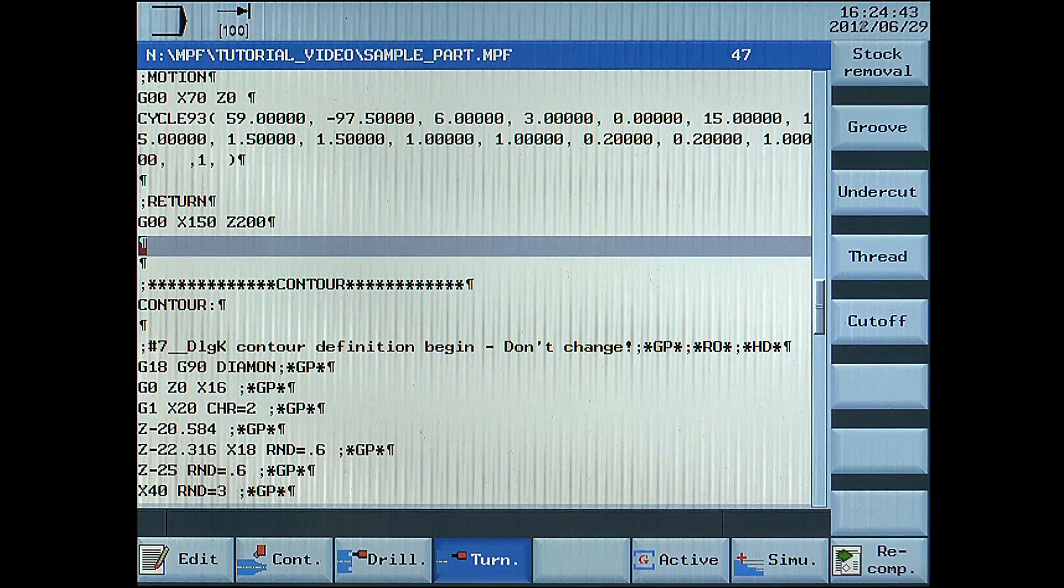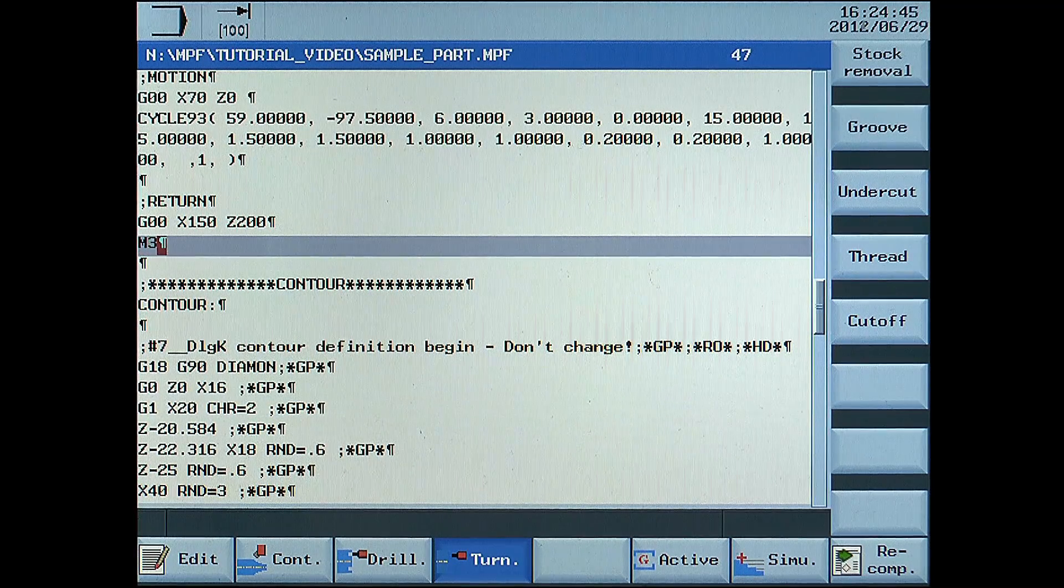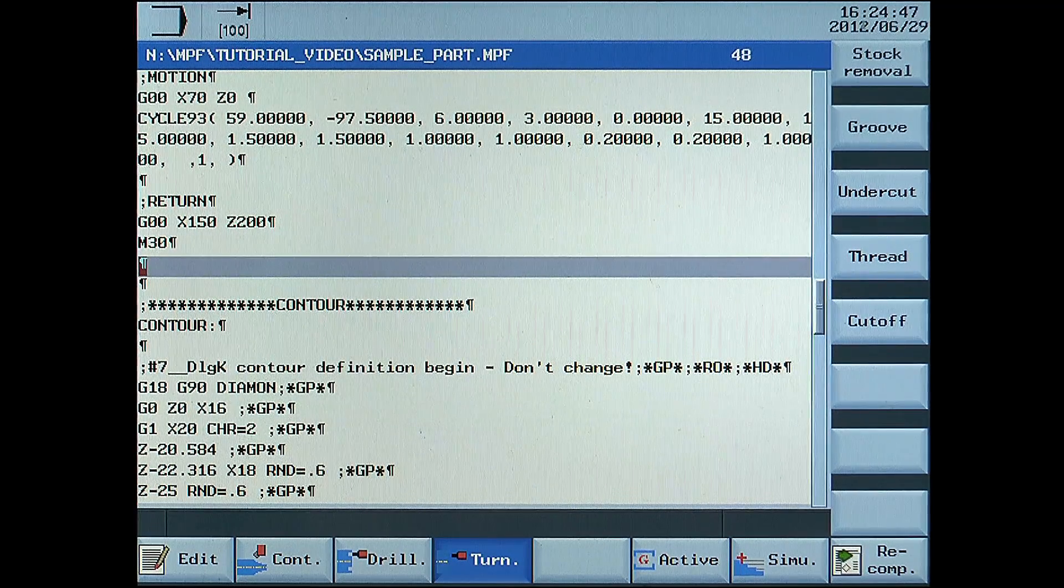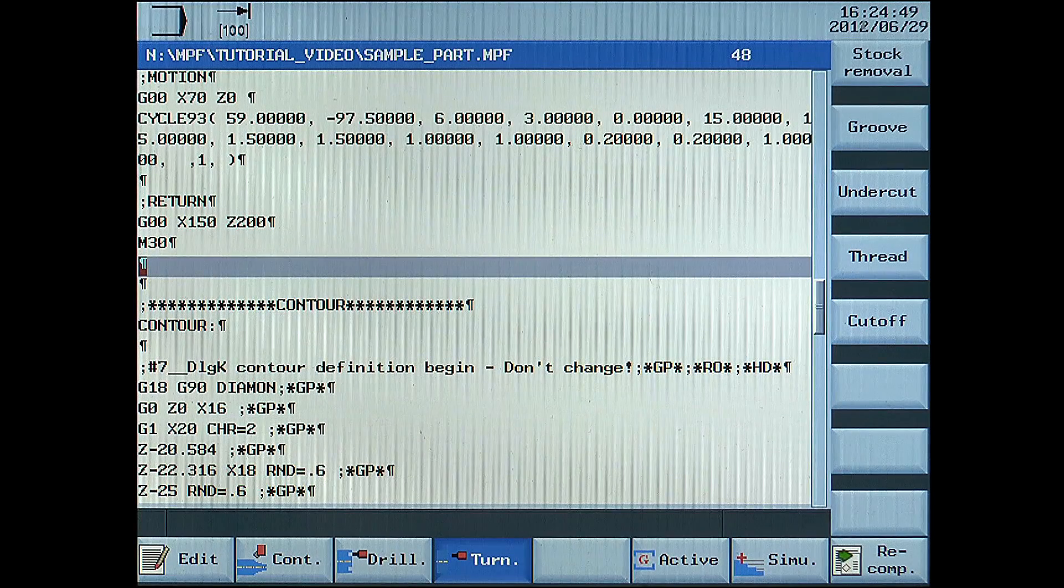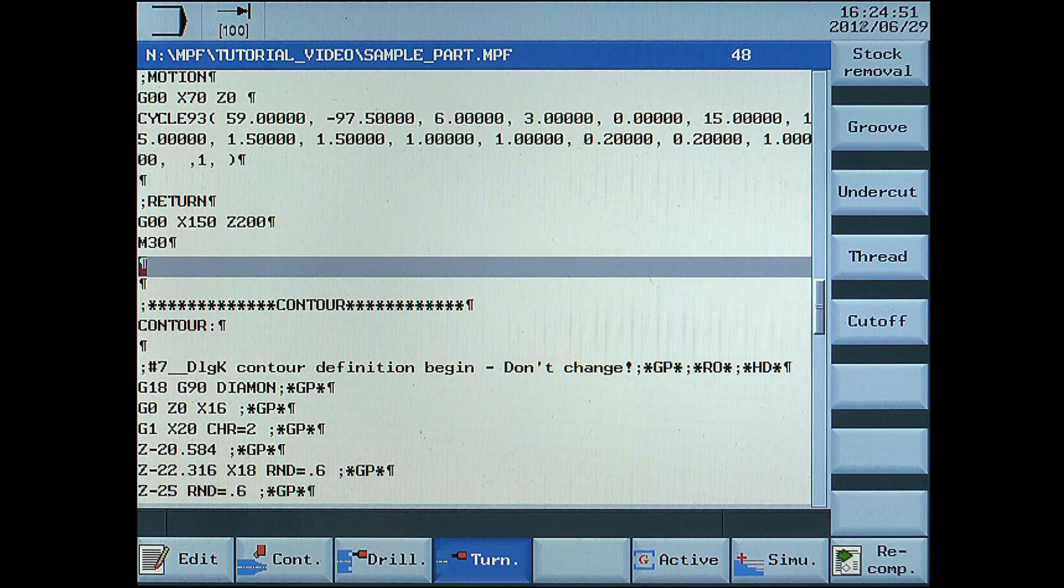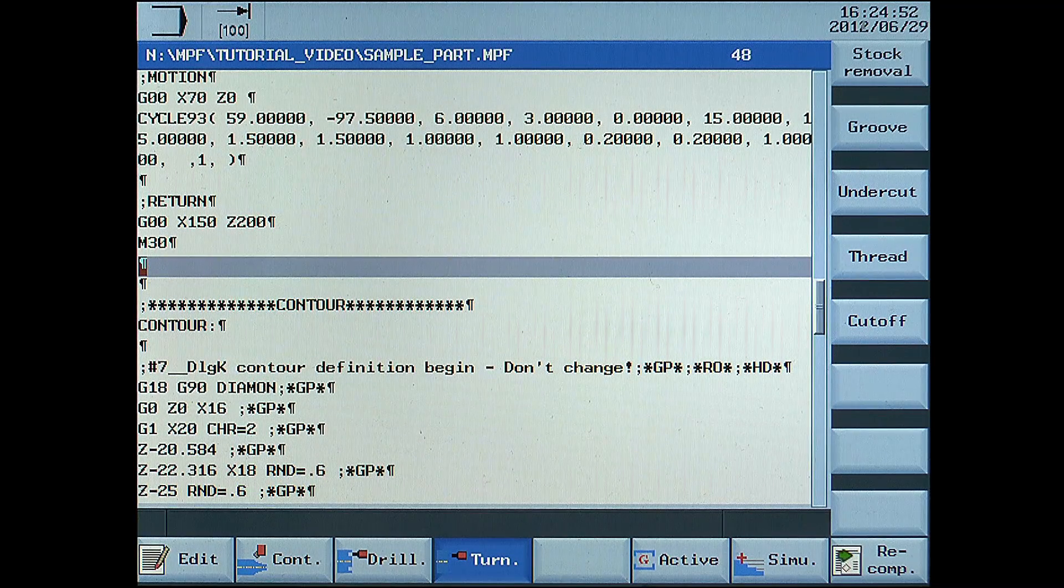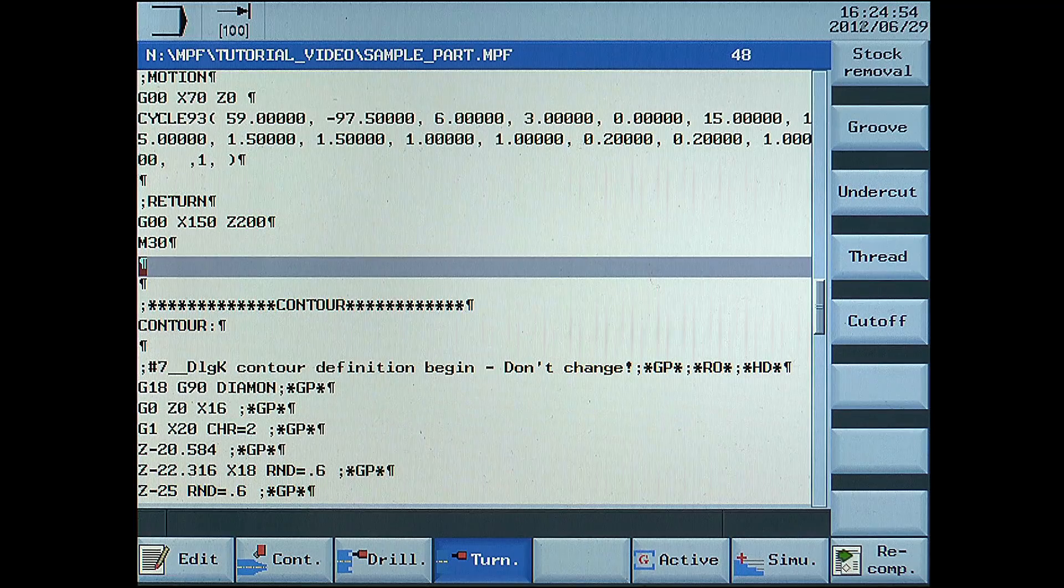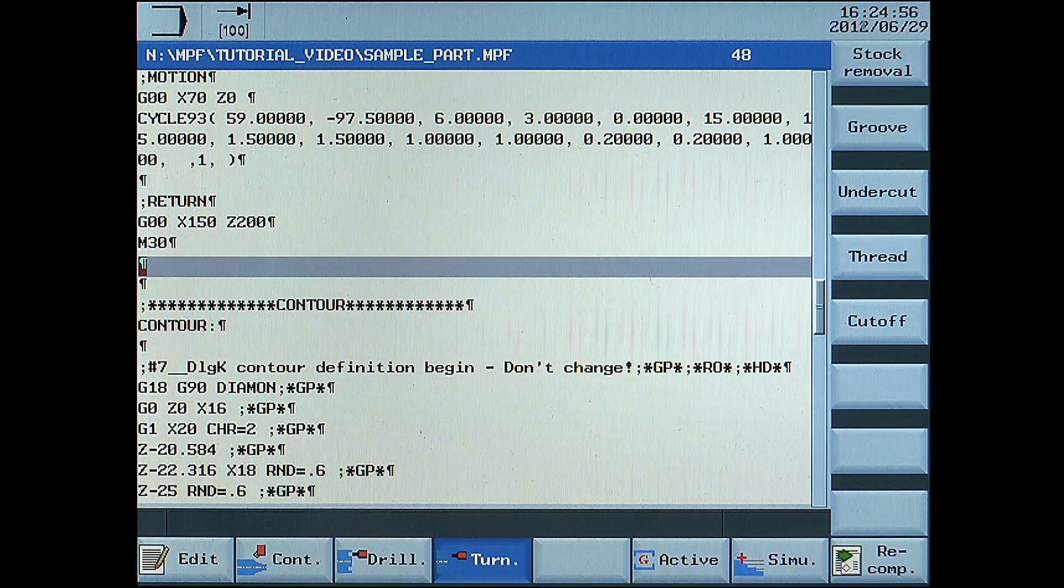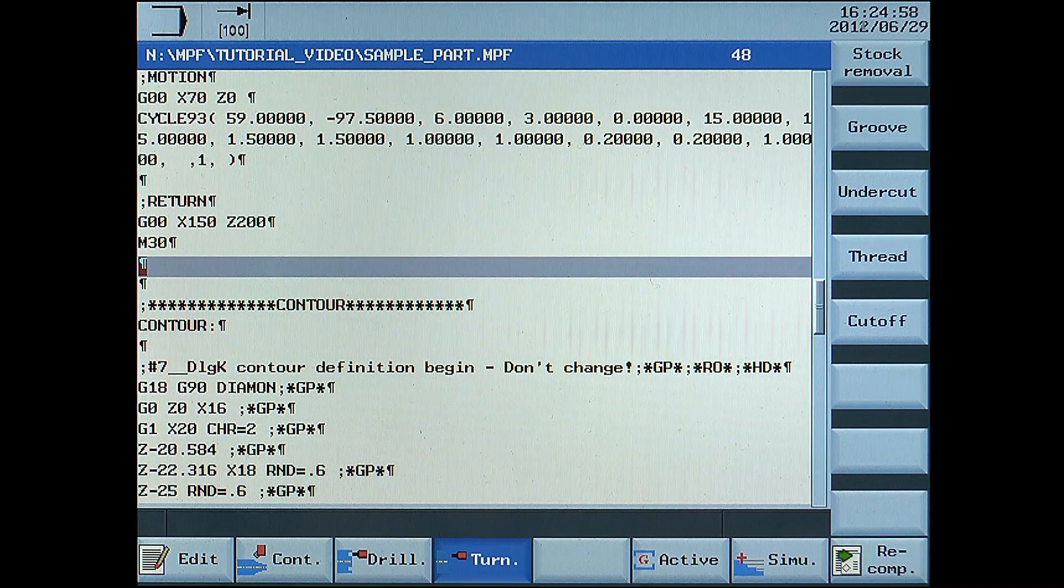M30, program reset. This program will produce the right-hand end of the component up to the groove. Another program for the left-hand end of the workpiece will have to be created and will be shown later.